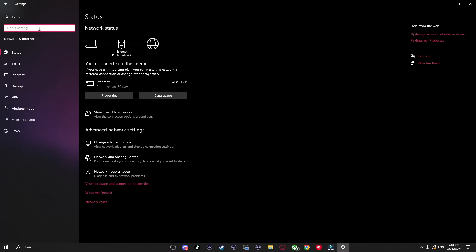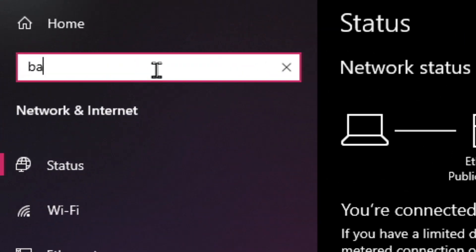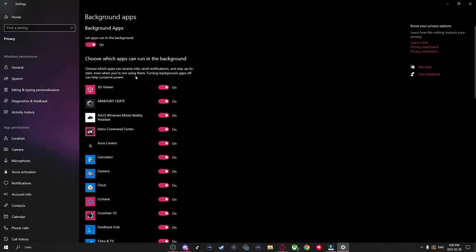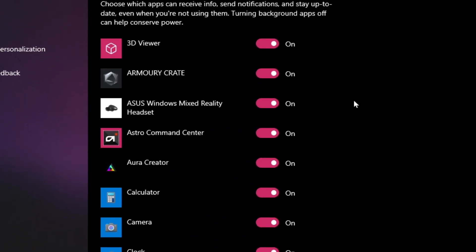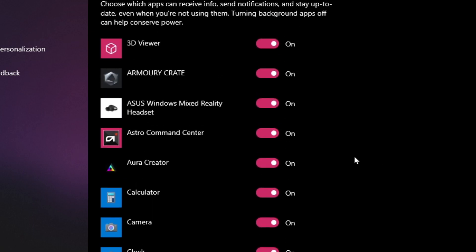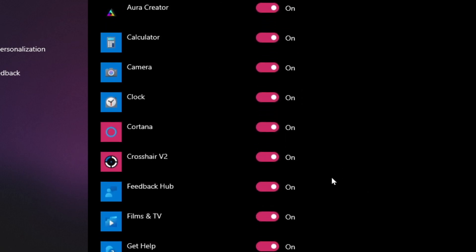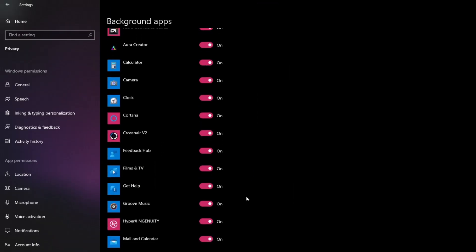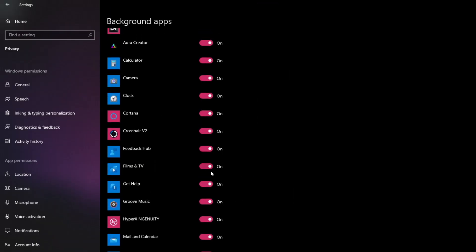One other thing we can do is go to the search bar and look up Background Apps, and here you'll see all the applications that are currently running in the background. What I recommend doing is just unchecking any that you don't want running in the background, as they may be using up internet, which could result in slower download speeds.